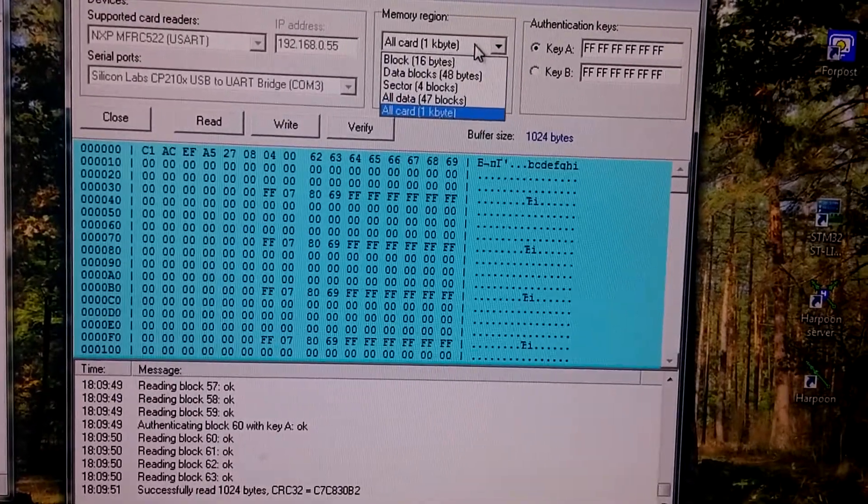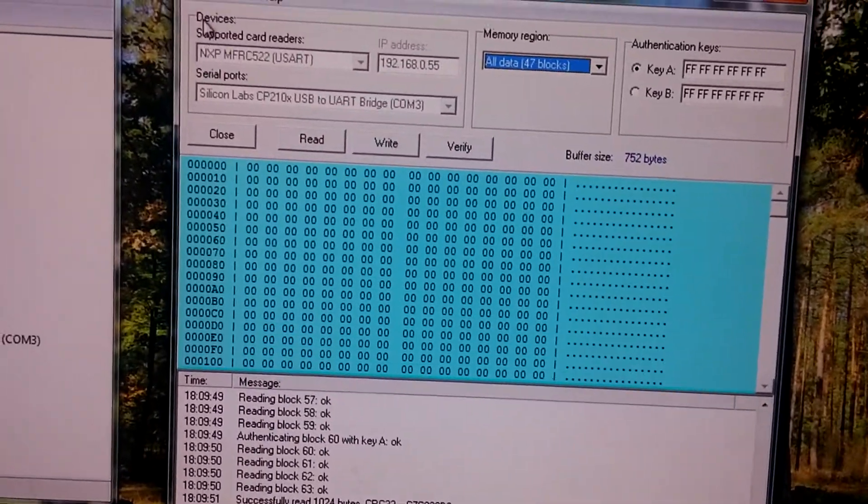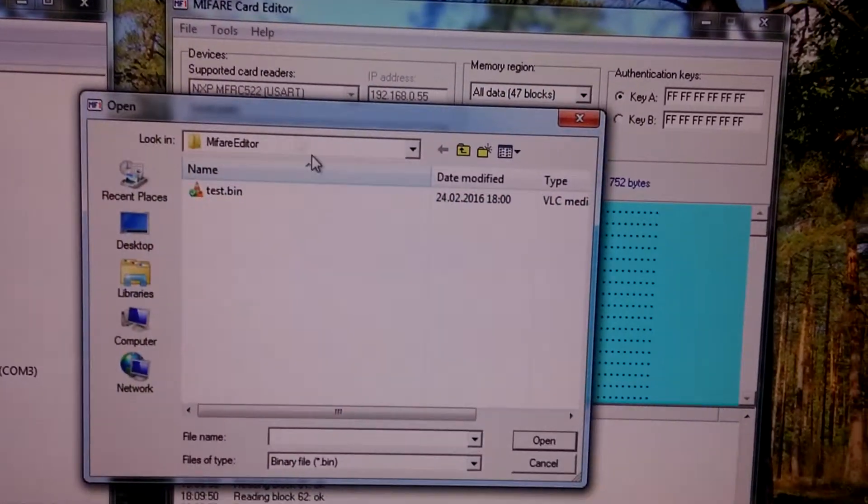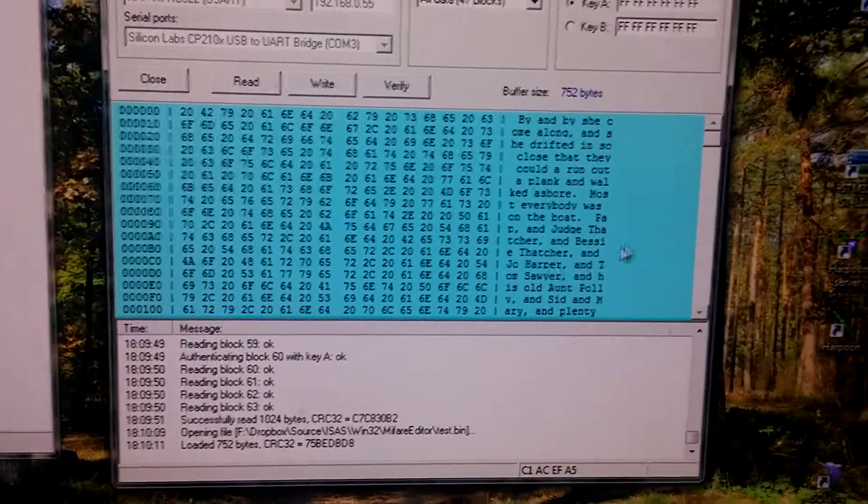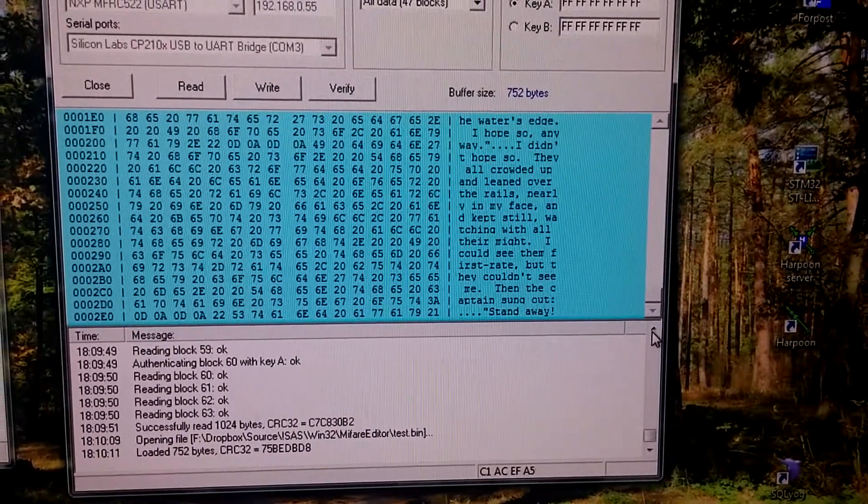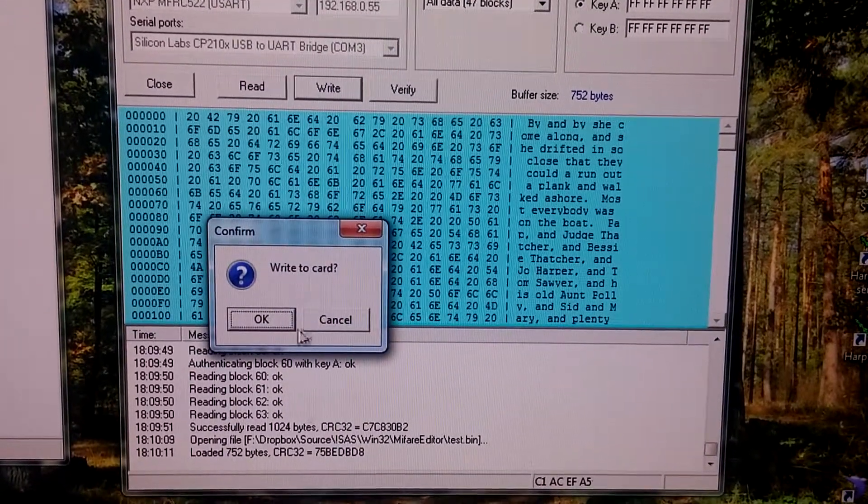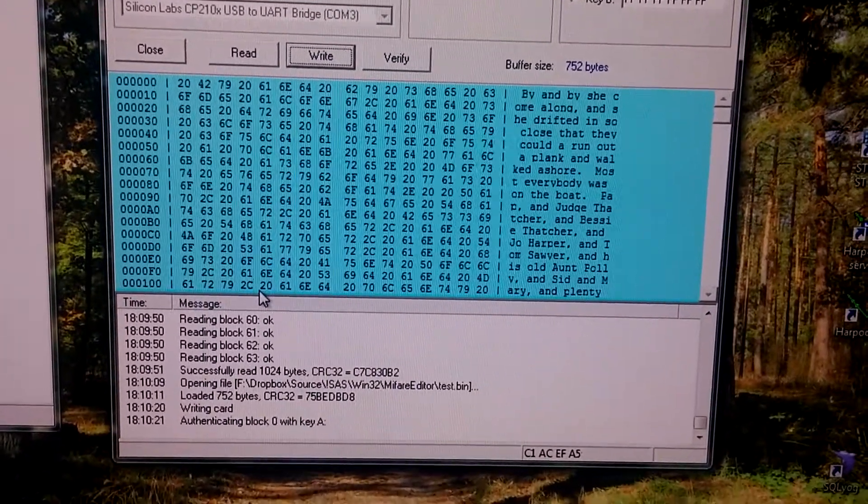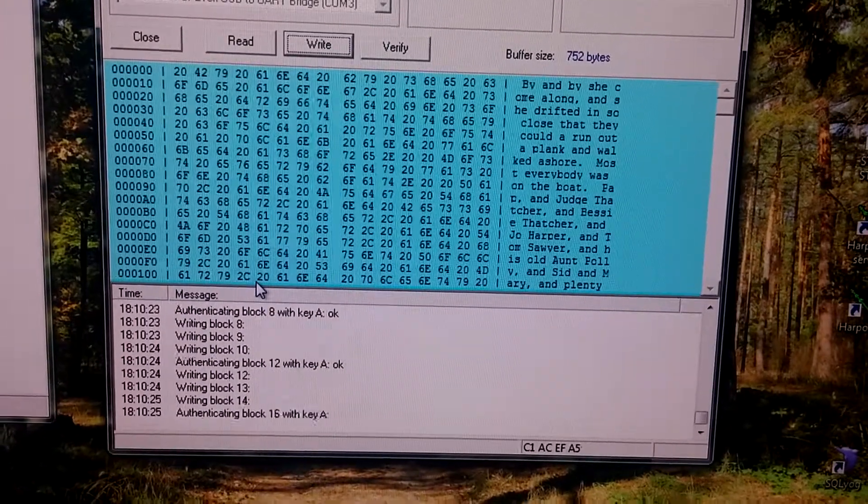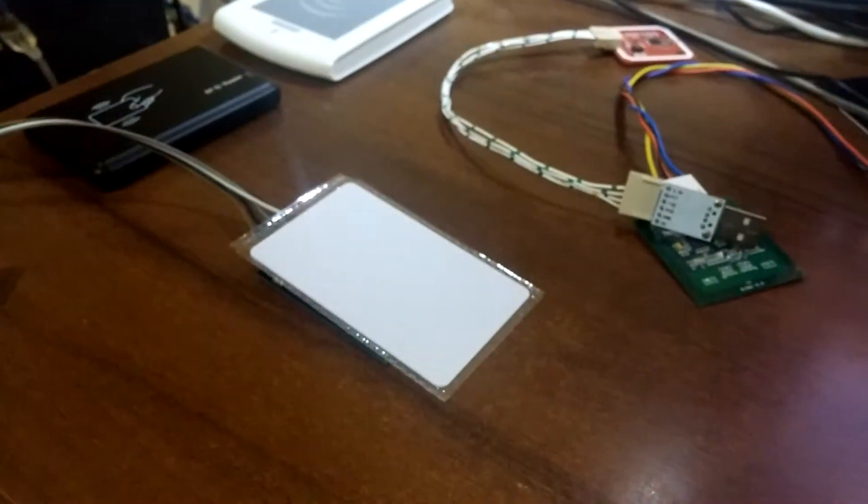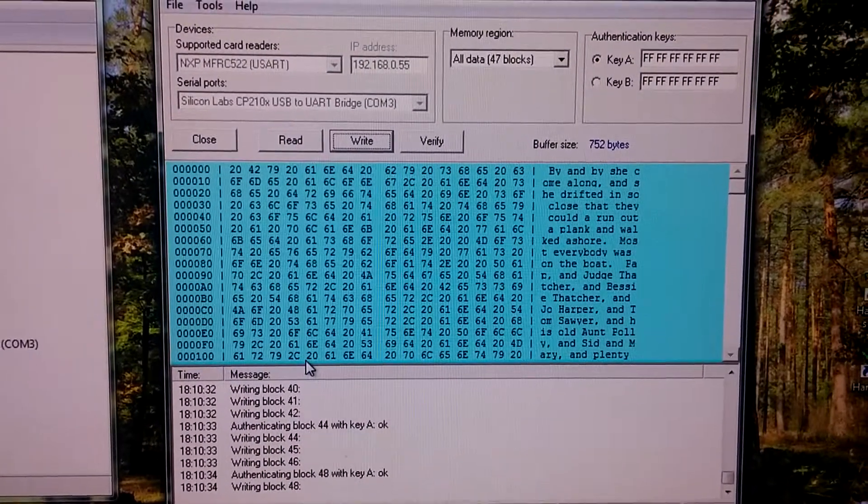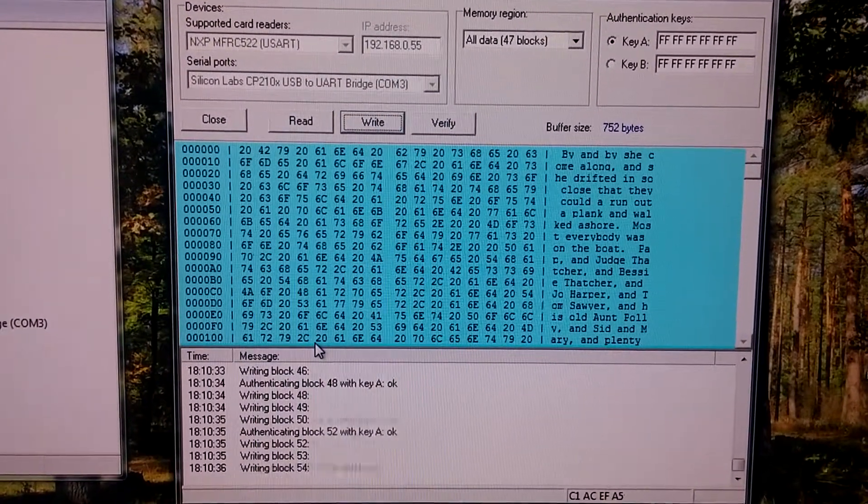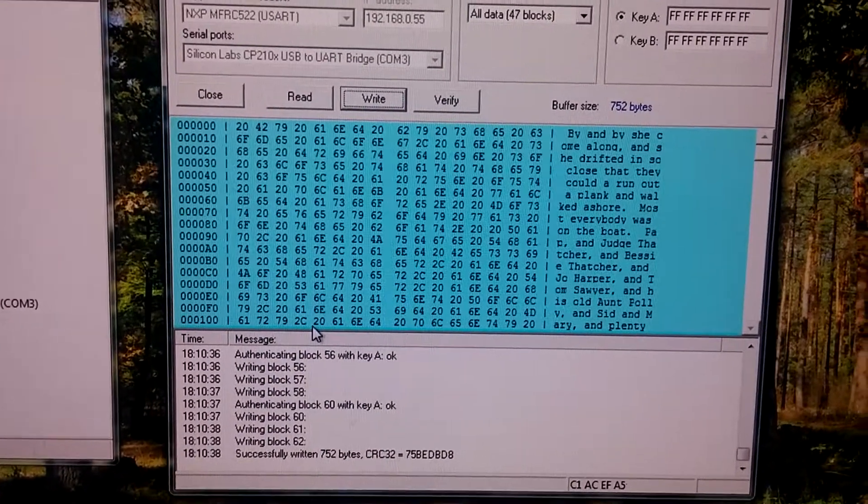Let's try to write something. Okay, we have some text here. Finish it.